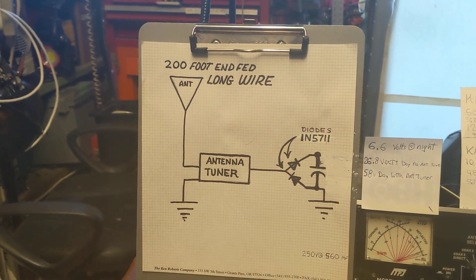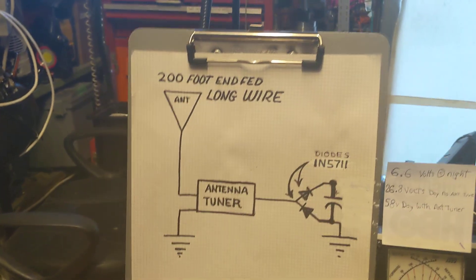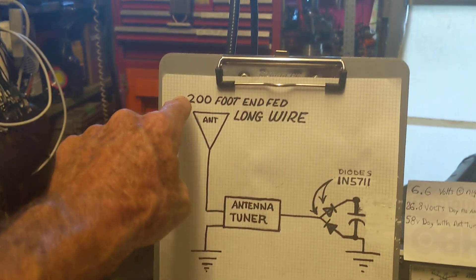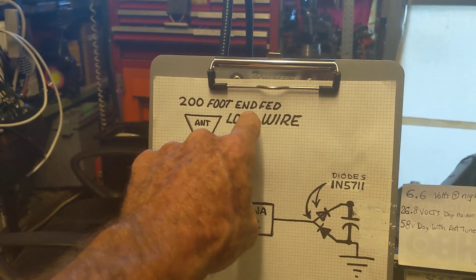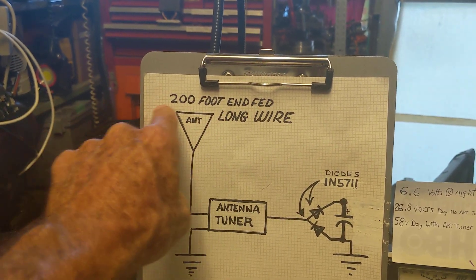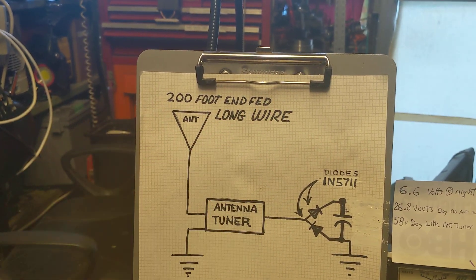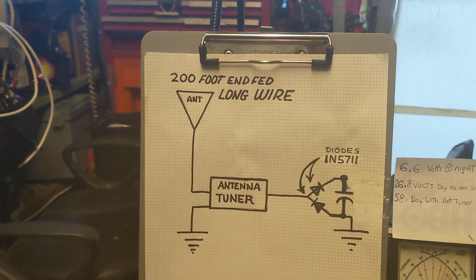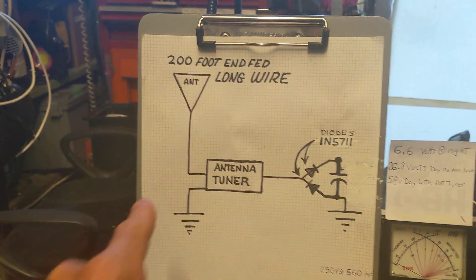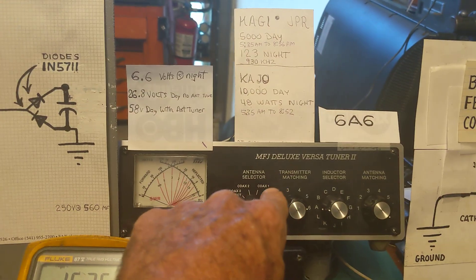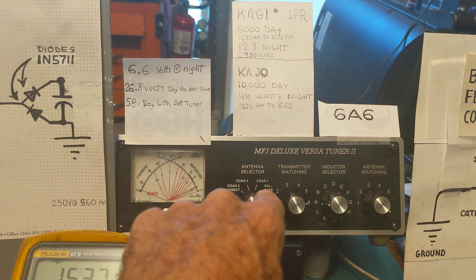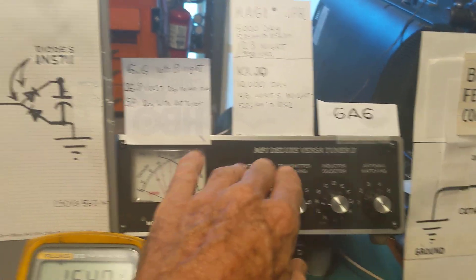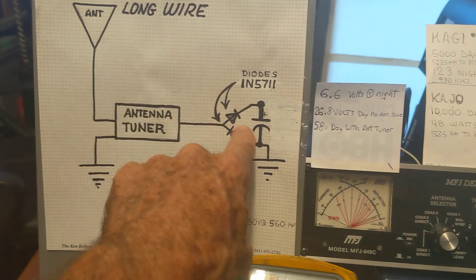What I did was I got my 200 foot long wire antenna that goes up over a pine tree kind of like an inverted V, and I've got it running into the antenna tuner.